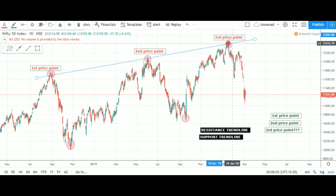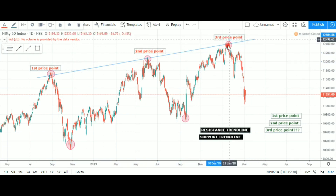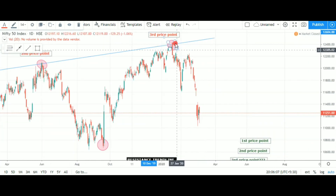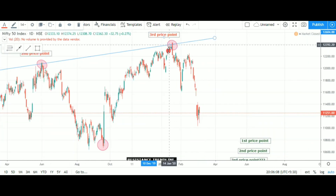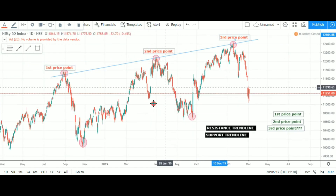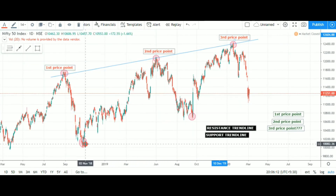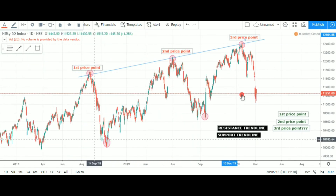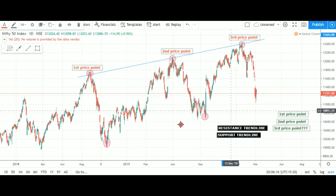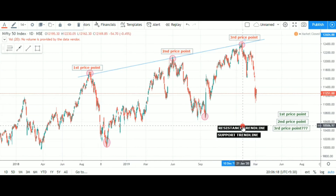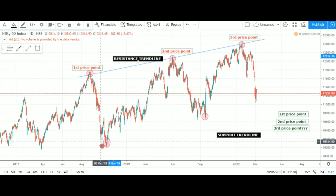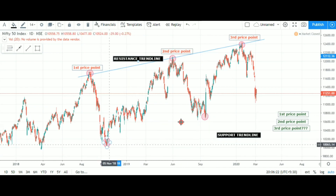We are going to focus on the top. Nifty is reacting to the other rate — we are going to focus on a sell-off. We are going to focus on the bottom. We are looking at the support trend line and the resistance trend line. Let's take a look at these two points.